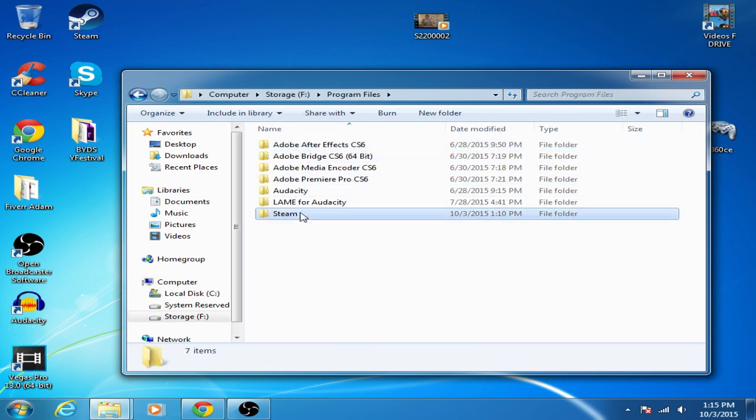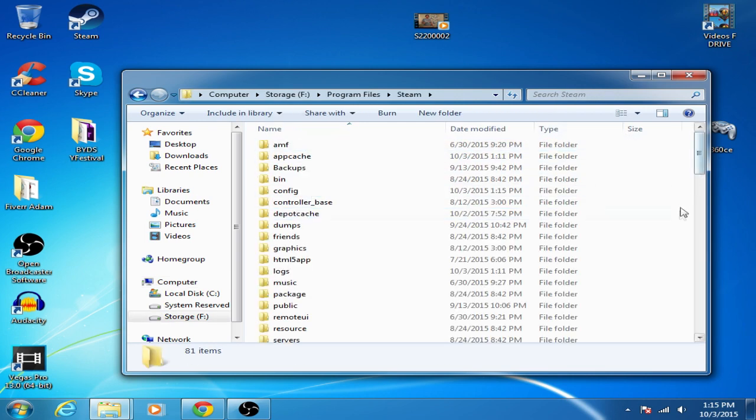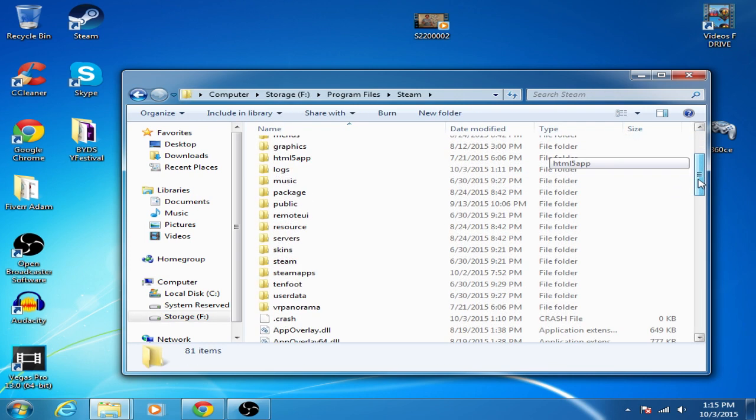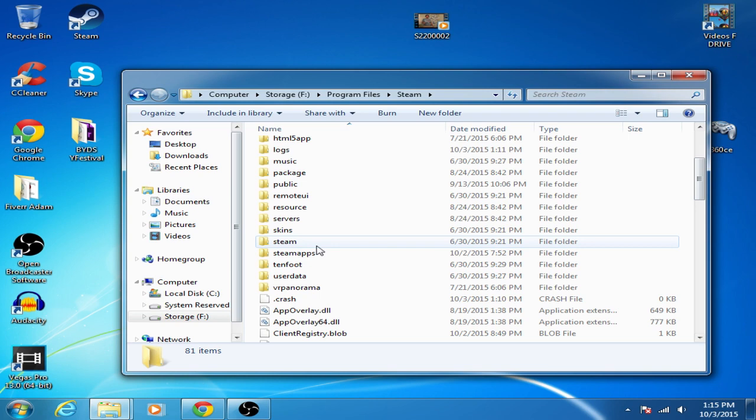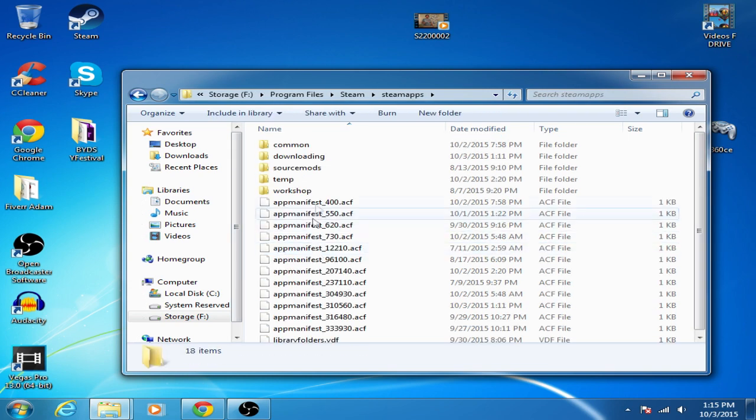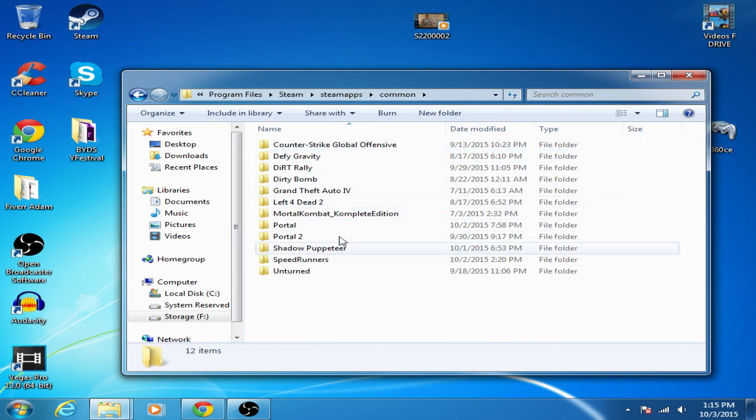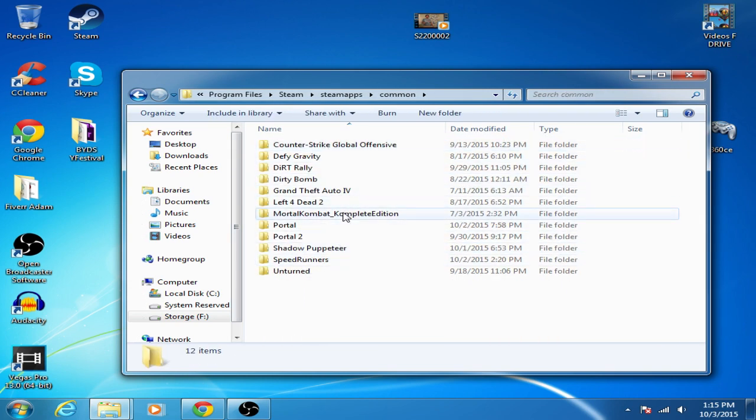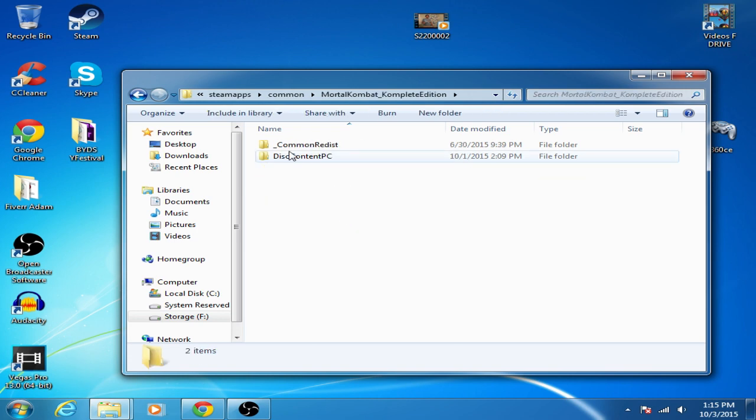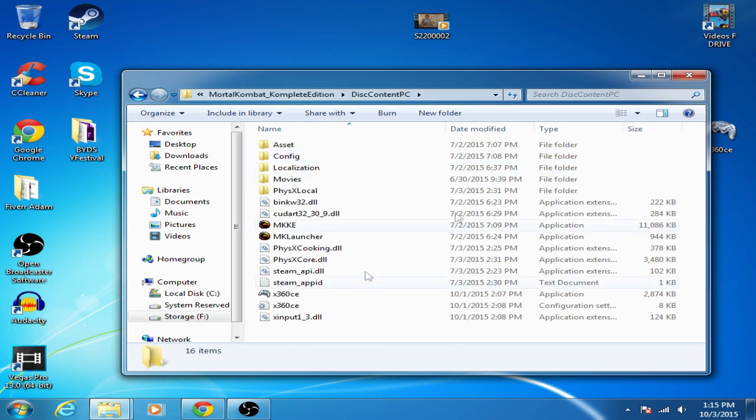So program files, you go to Steam and then you go to Steam apps, then you go to common and then choose the game that you want. So I already did it for, let's say Mortal Kombat, you would go to Disk Content PC and then you would put it here.